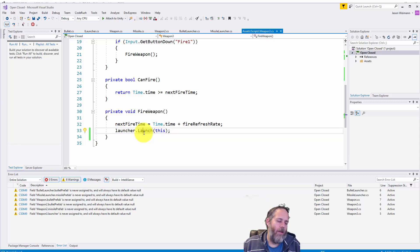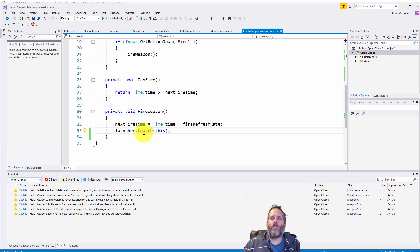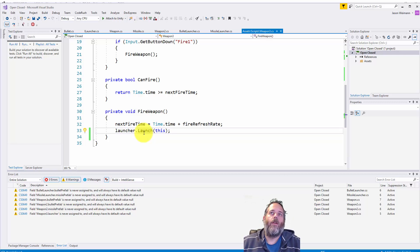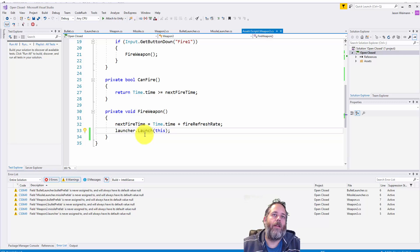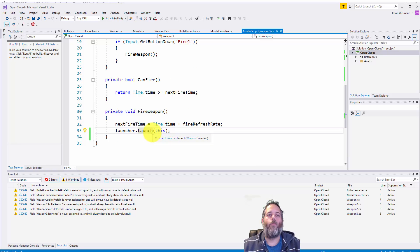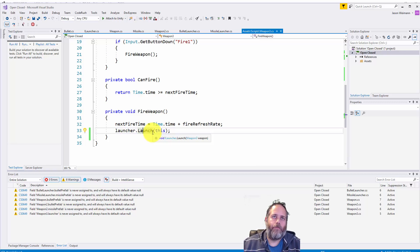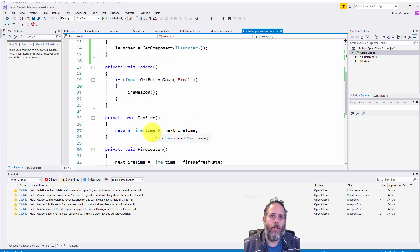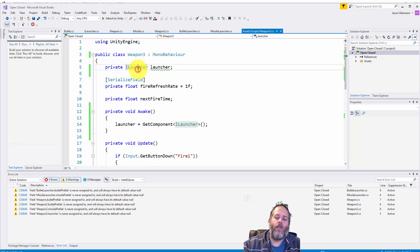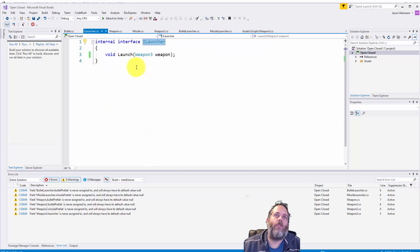It could launch out a bullet, it could launch a missile, it could launch a laser, it could launch some little mini drone ships that fly around. Anything that we want is all done by the launcher and all we need to call is launcher.launch. And we're just passing in the weapon so that we can get things like the position of it or the orientation so we know which way to launch things. So let's look at that launcher interface.